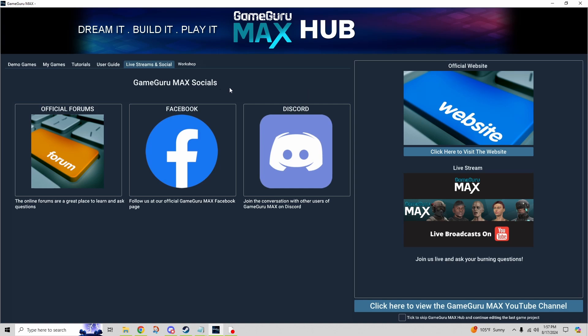Next we have the live streams and social section. There are a lot of different buttons here. The official forums are a little stale - not a lot of people really use them. Some old-school users stick to them and there is some really good information, but take it with a grain of salt because as Max gets developed some of that stuff may get outdated. Especially for scripts, stick to the ones included in Max rather than downloading things you find there. Facebook is available if you're a fan - it's the Facebook for TGC, which is The Game Creators, the developers of the software.